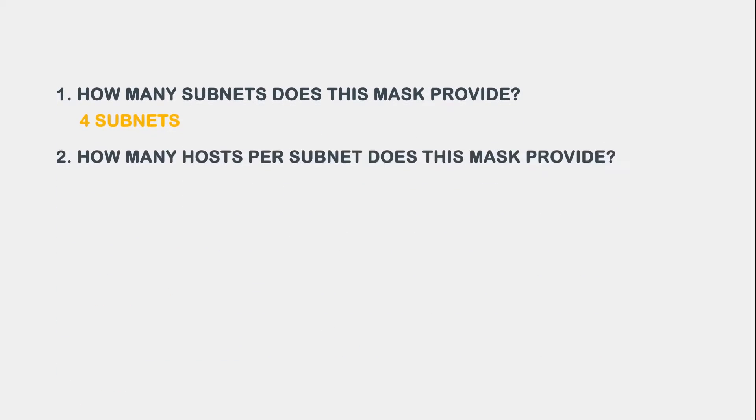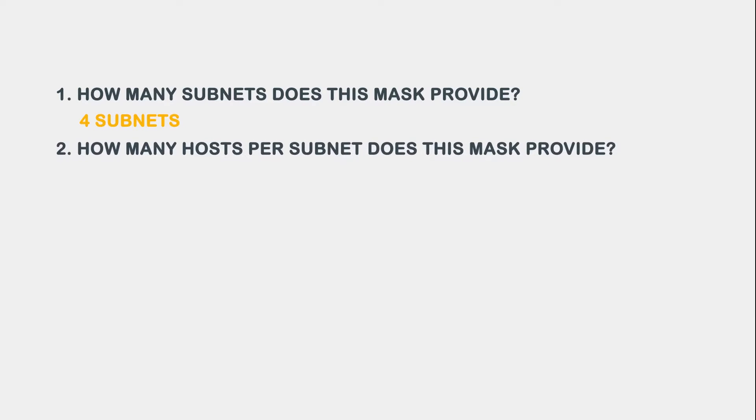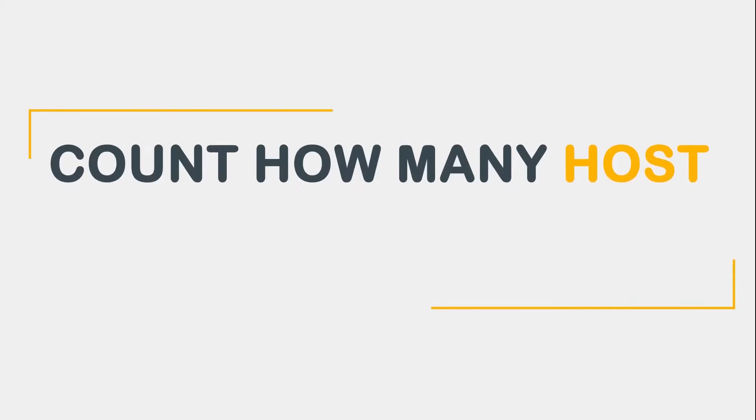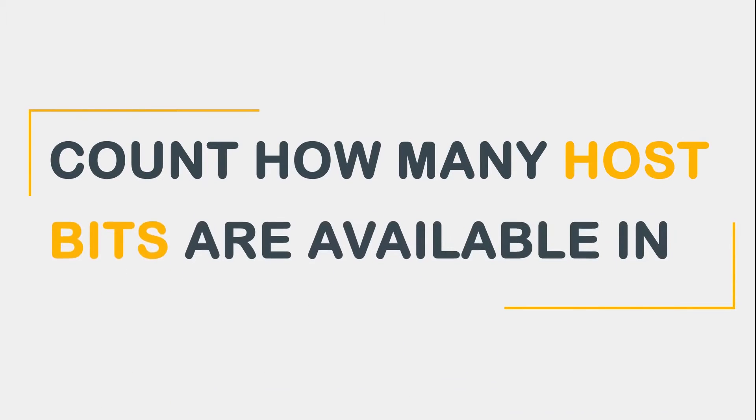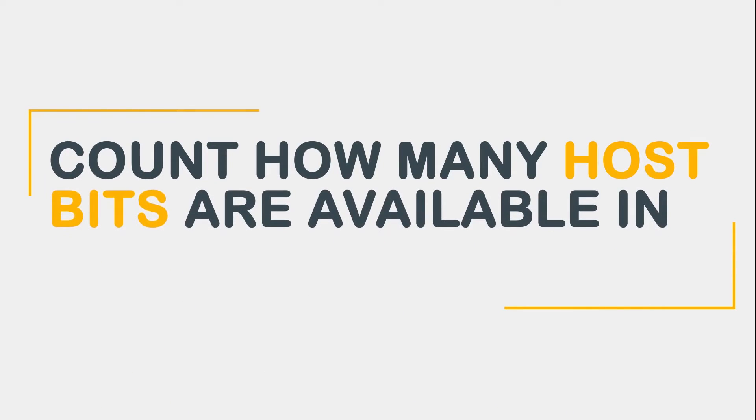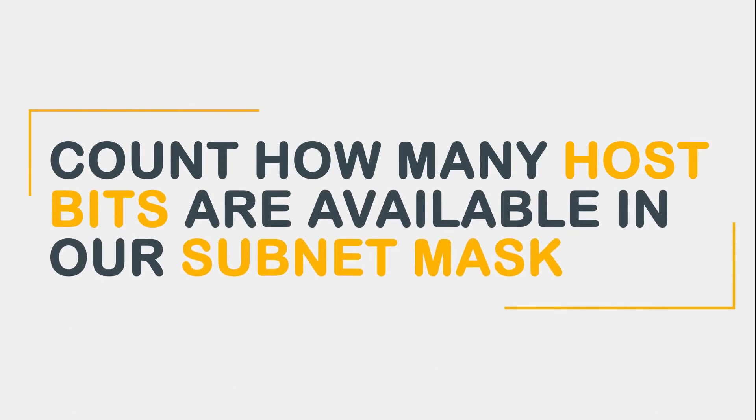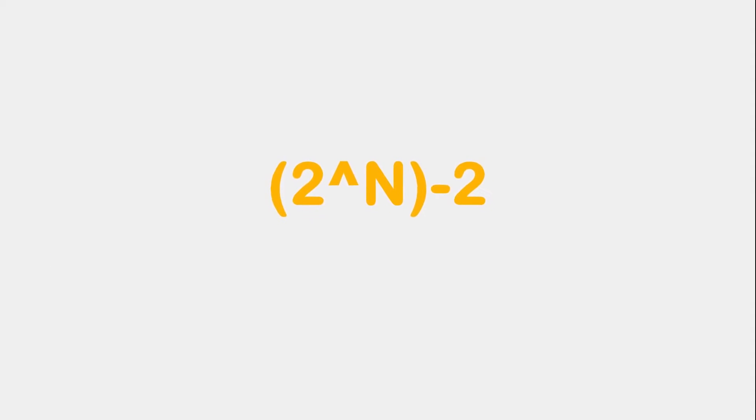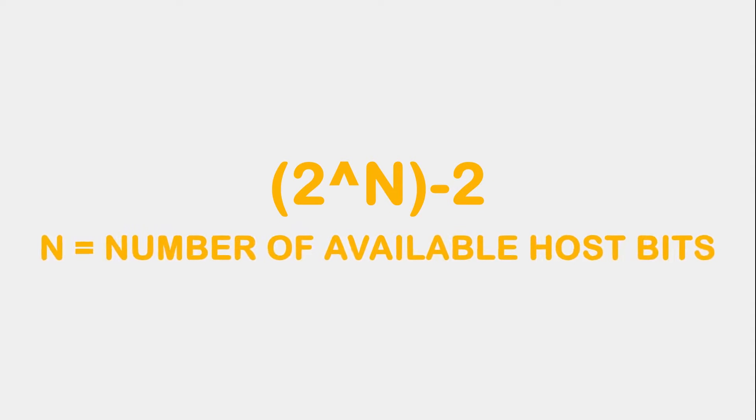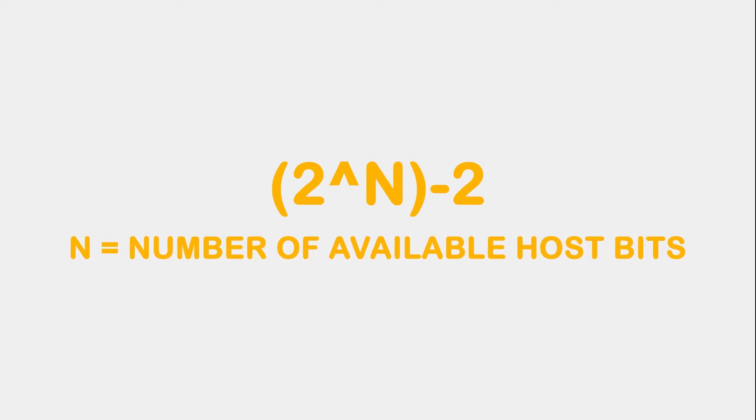Question 2 asks, how many hosts per subnet does this mask provide? To calculate the total number of hosts, we need to count how many host bits are available in our subnet mask. Then we need to apply the 2 to the power of n minus 2 formula, where n equals the number of available host bits.